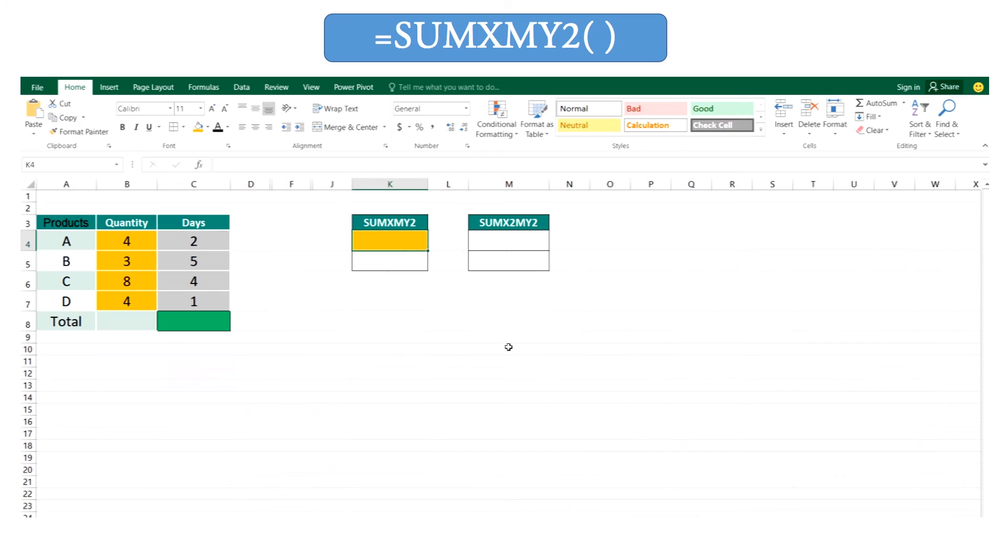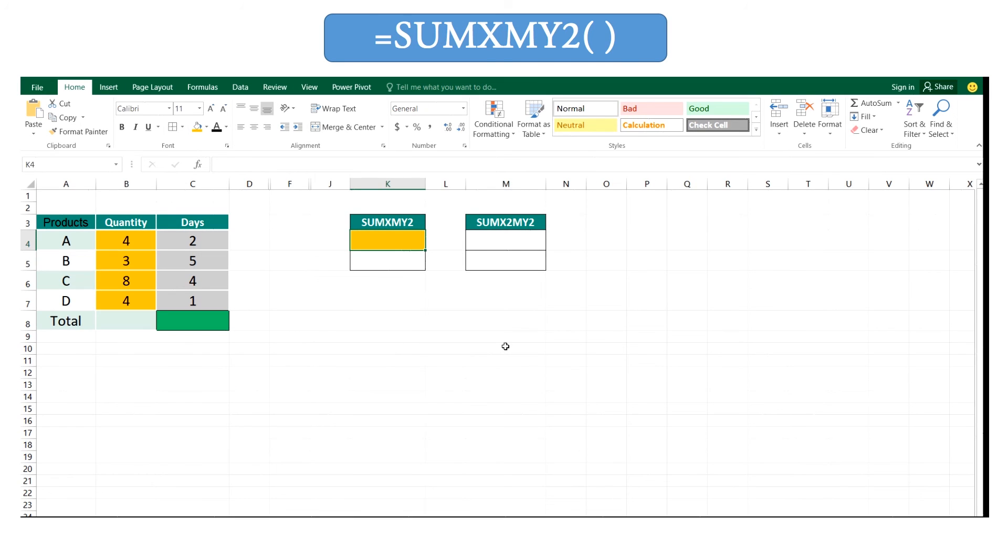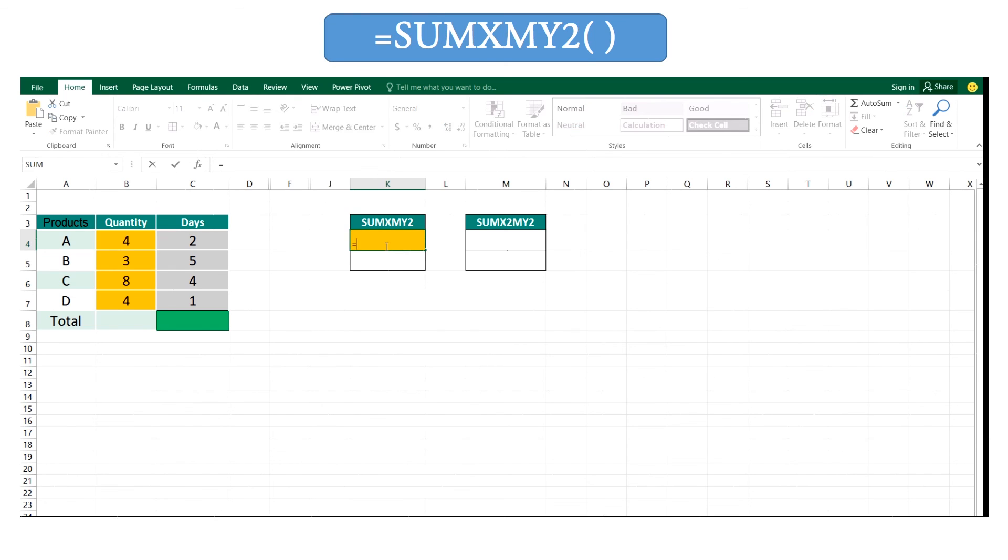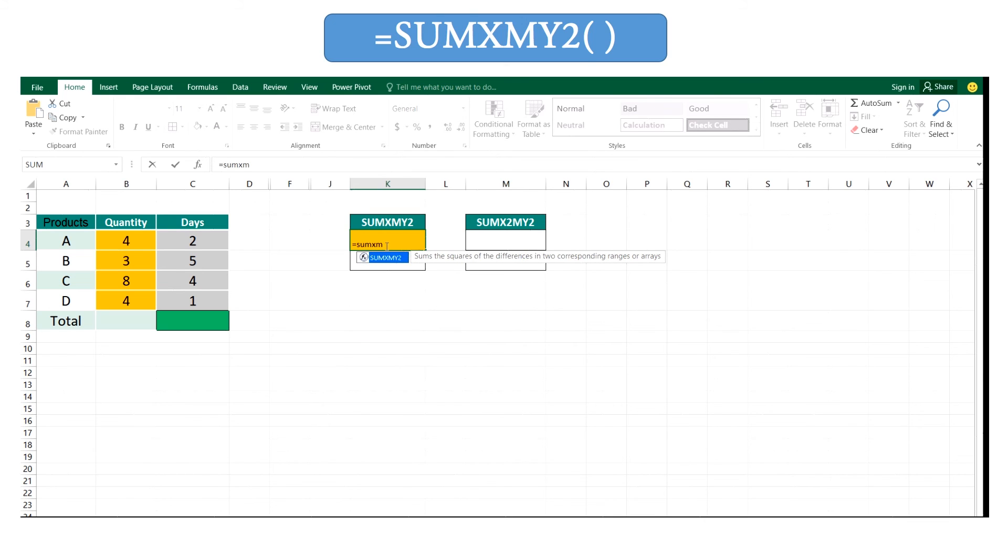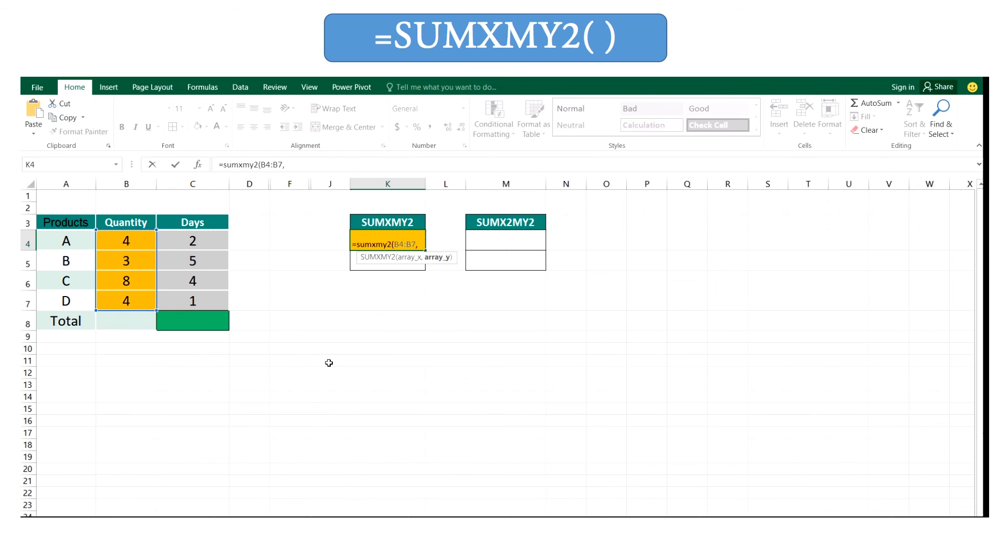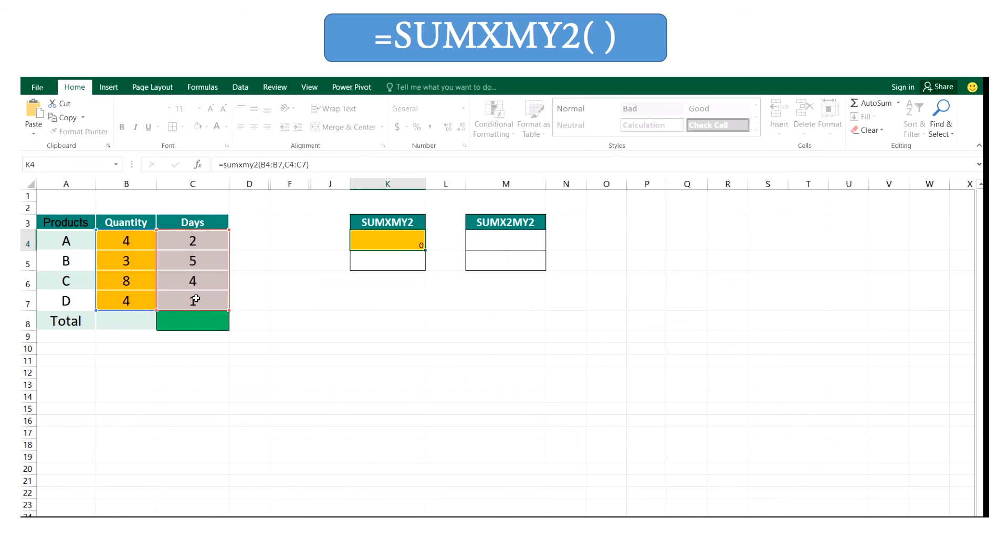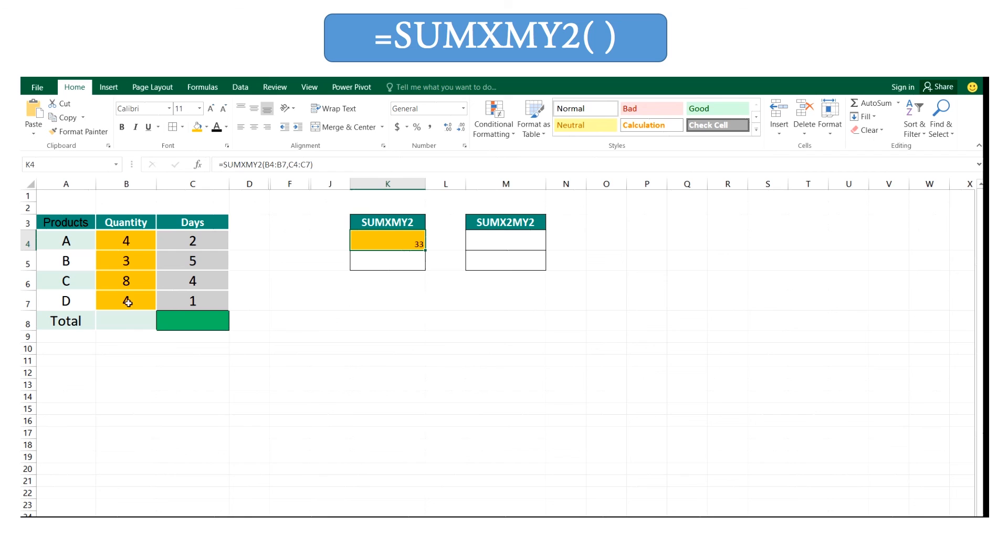Next, SUMXMY2 function. By using this function you can get the summation of squares difference of these pair of values in the arrays. Equal SUMXMY2, open the bracket and enter the first array, this yellow color one, and second you can enter this ash color array. And here you have to remember the size of this arrays should be same.